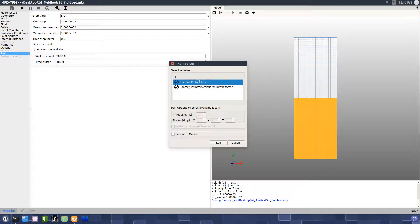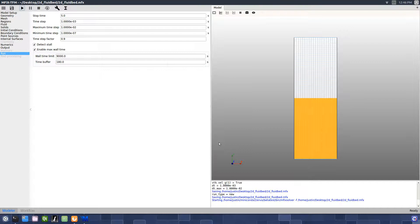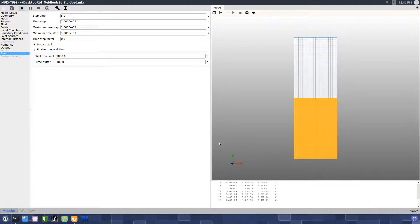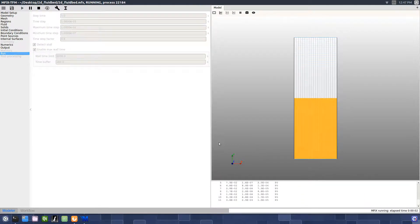Select the default solver and press Run. The simulation is now running. We can see the output of the solver in the terminal window.